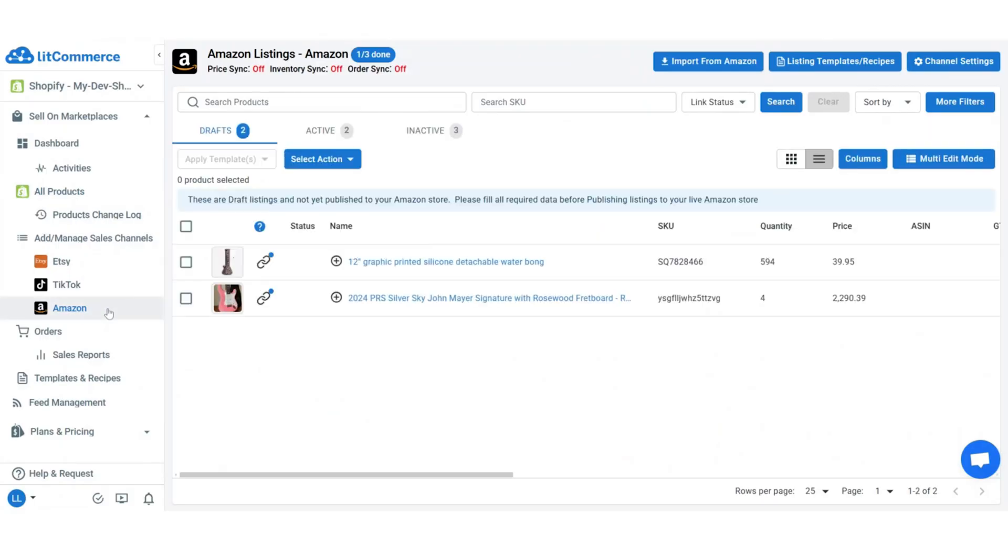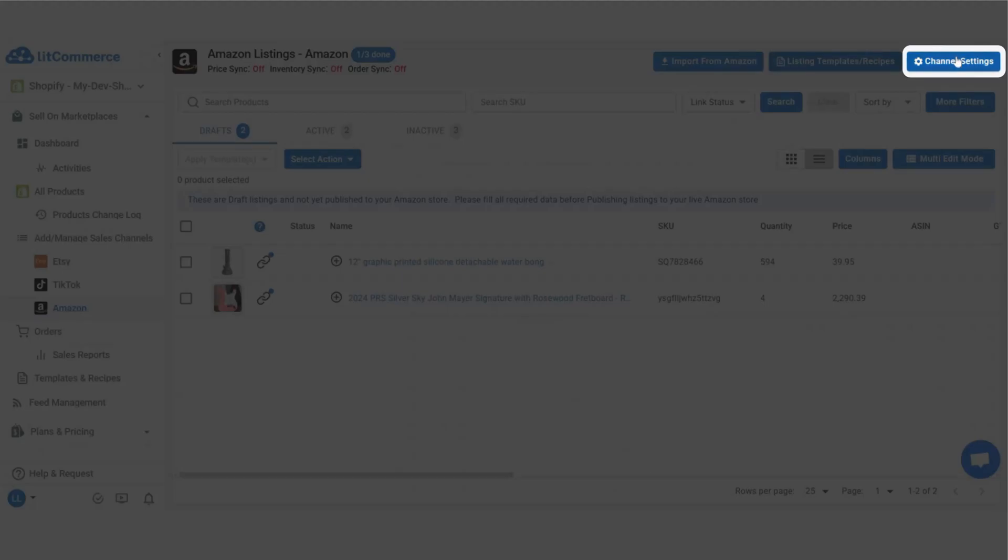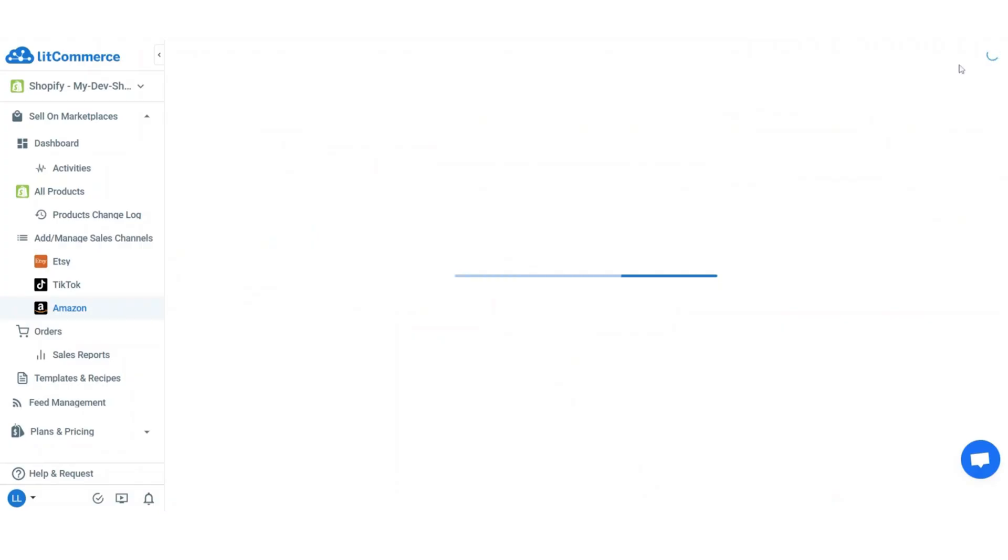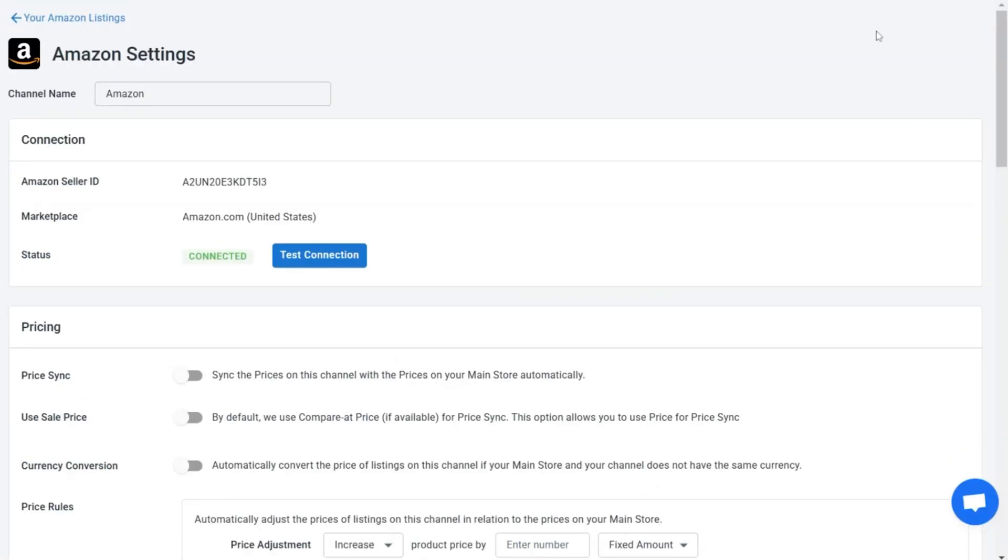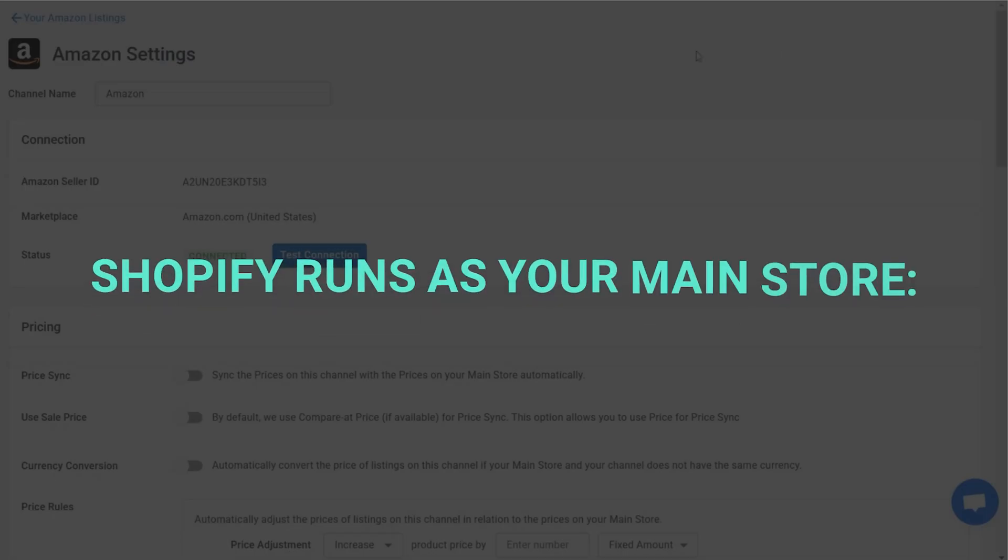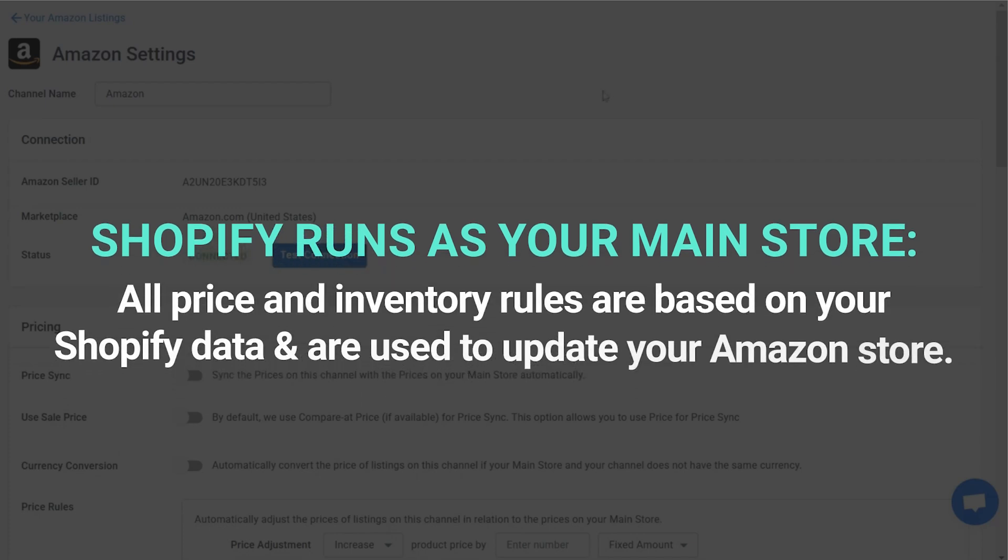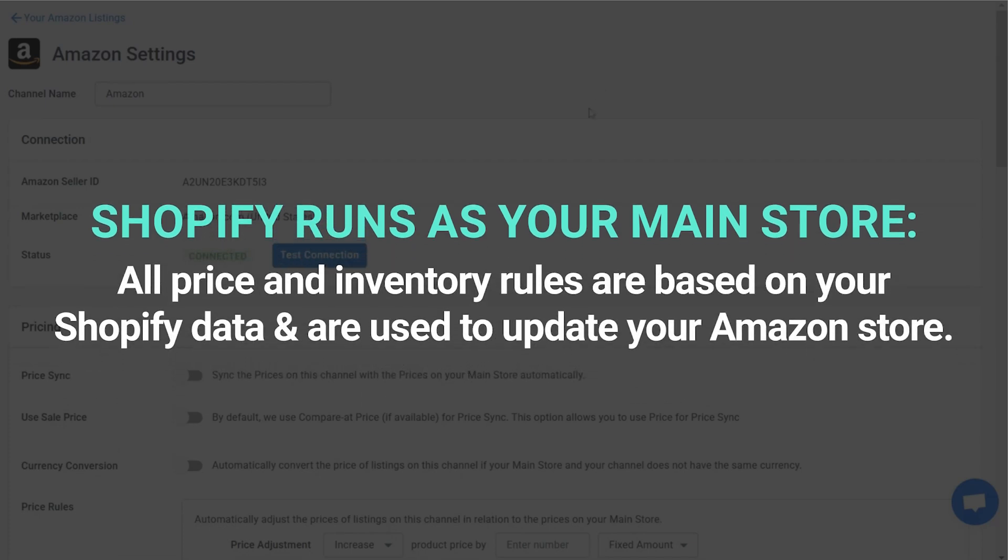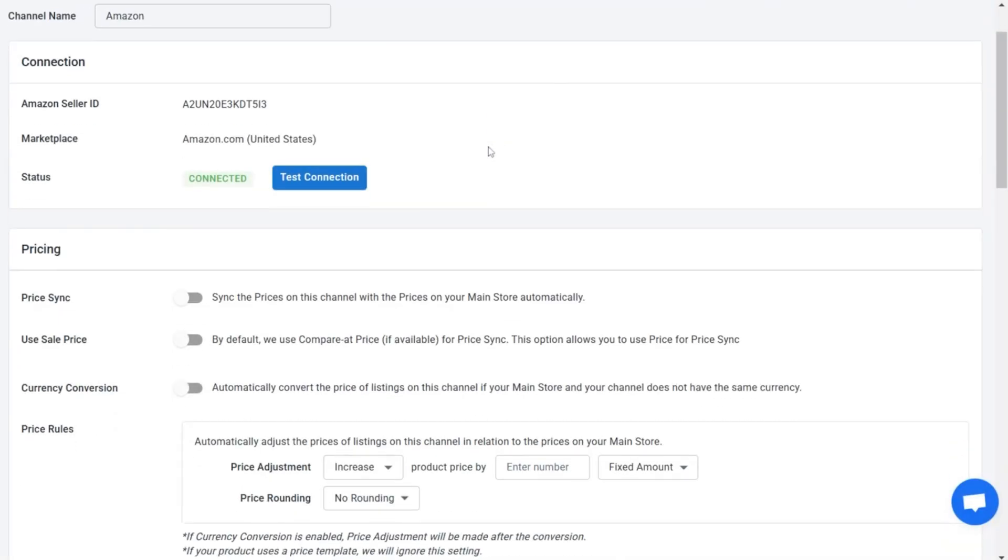On your Amazon store, click on channel settings to see sync options. Here, please note that Shopify runs as your main store in LitCommerce, so all price and inventory rules are based on Shopify data and used to update your Amazon store.